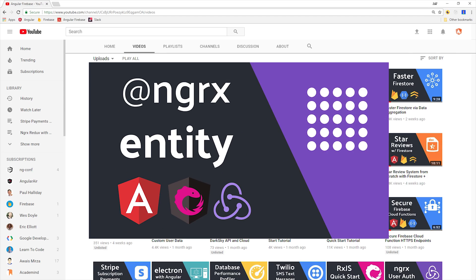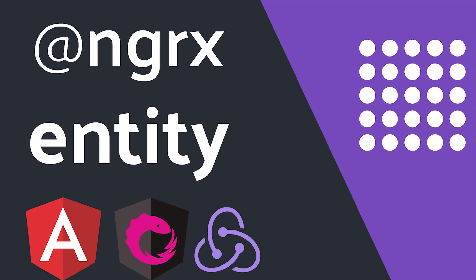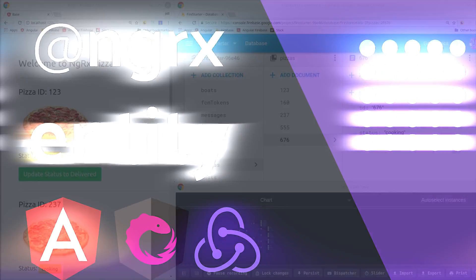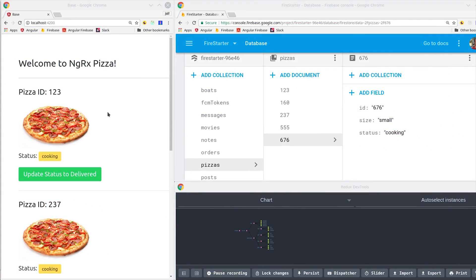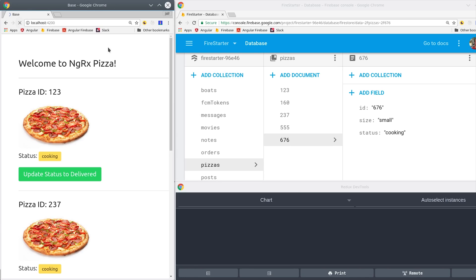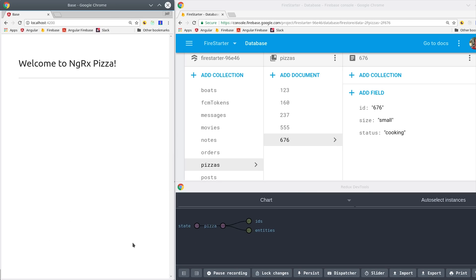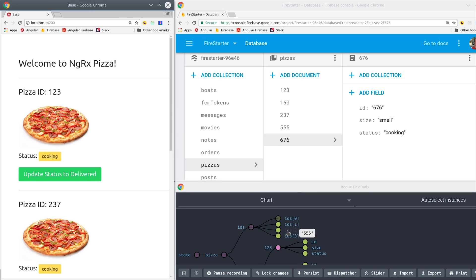A few weeks ago I showed you how to use NGRX Entity Adapters. Today I'm going to build on this concept and show you how to use Firestore as a persistent backend data source.